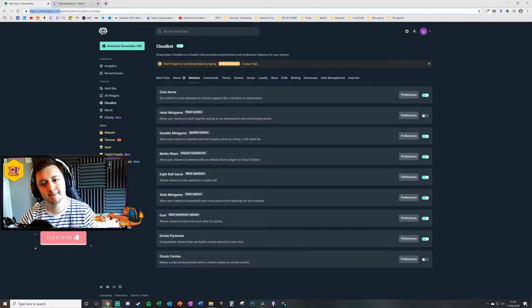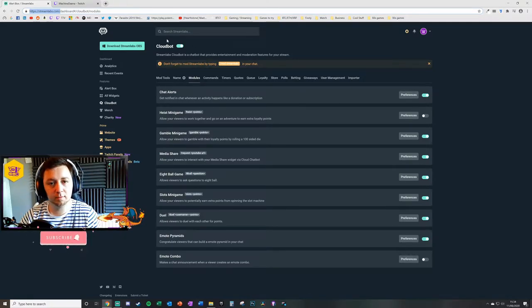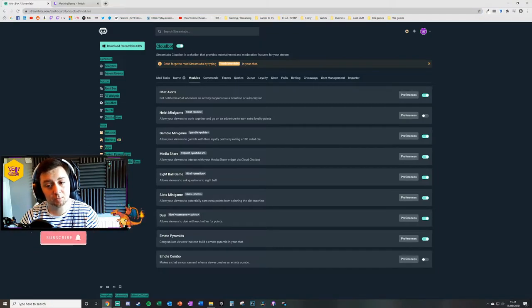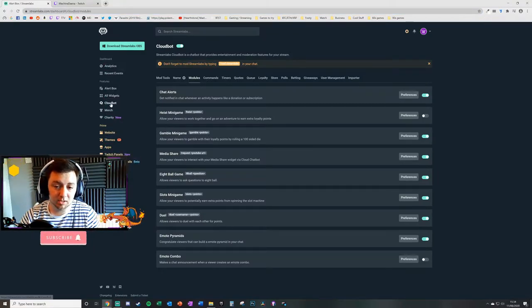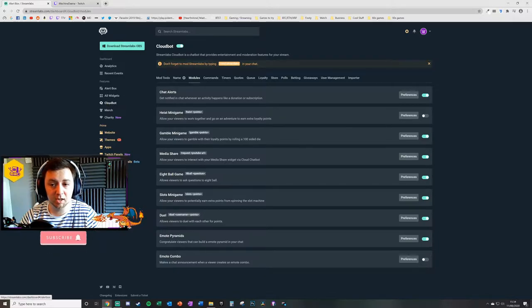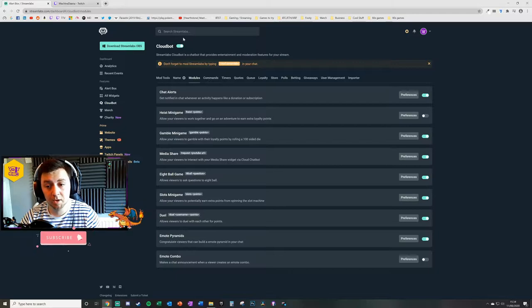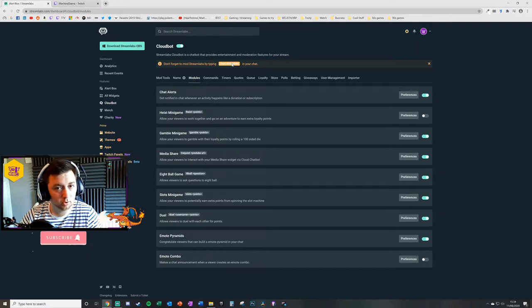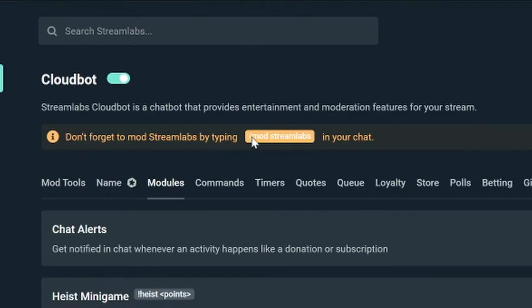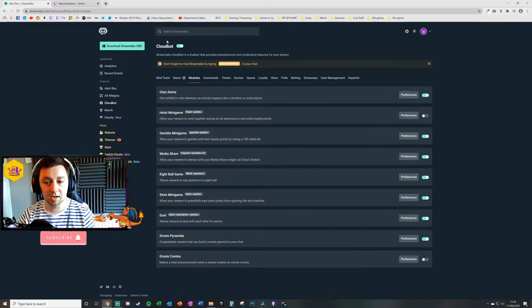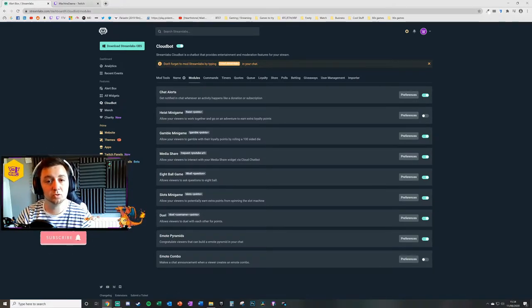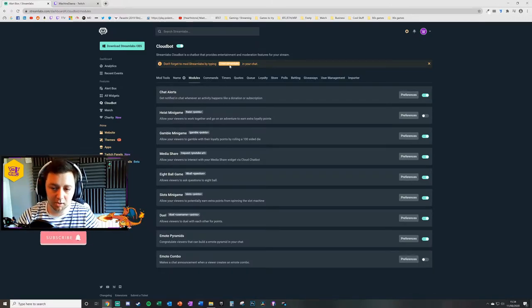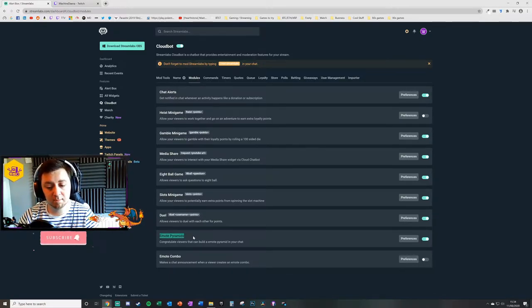To do this you just visit streamlabs.com and you can set up an account here. You can use your Twitch credentials to set those up and log in each time, so it makes it really seamless and easy. What you need to do is ensure that the cloud bot function is turned on. That's located under the cloud bot section here. Go to your own chat within Facebook, YouTube Gaming or even on Twitch, type /mod space streamlabs in your chat. That will mod Streamlabs cloud bot for the purposes of these modules to be able to work.